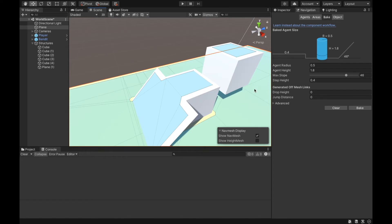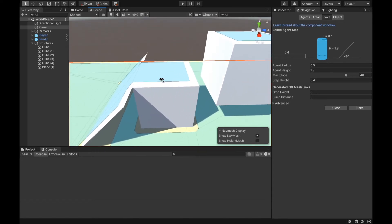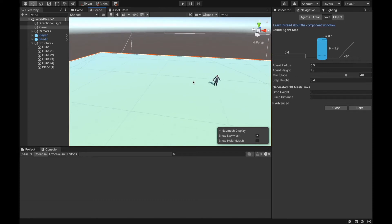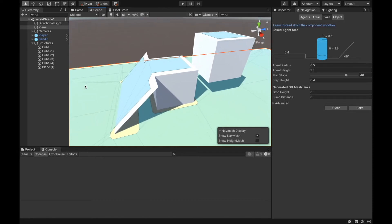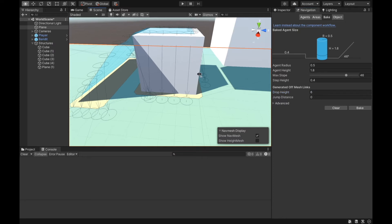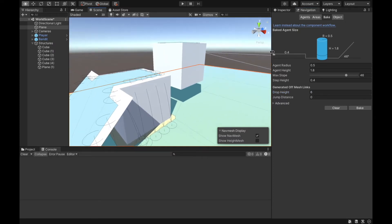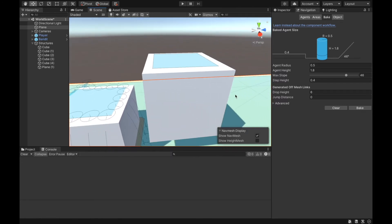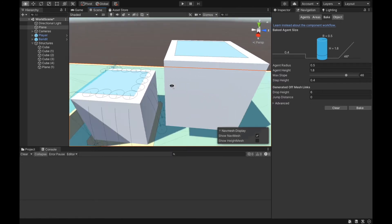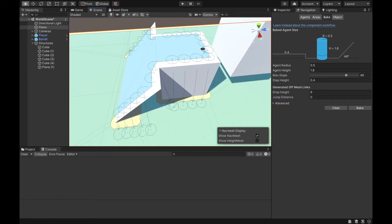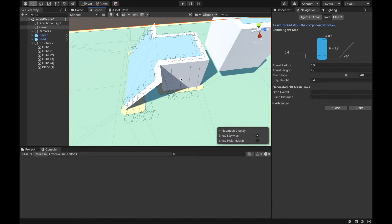Let's start with the drop height. Drop height is the minimum distance from which the navigation agent can drop off. For example, this cube is about 5 units. I will set the drop height to 6 units and bake it. You can see here these off-mesh links were generated for this cube, but not for the other cube, because that cube is higher than the drop height of 6 units. Now, when the NavMesh agent gets here, it can drop from there.